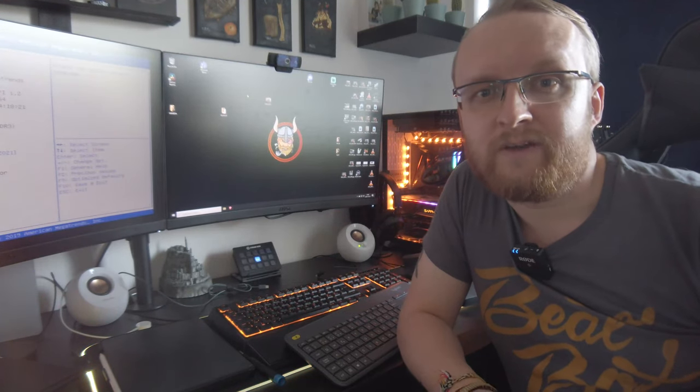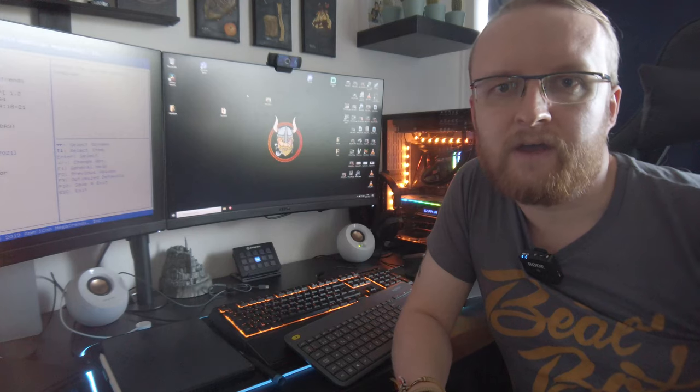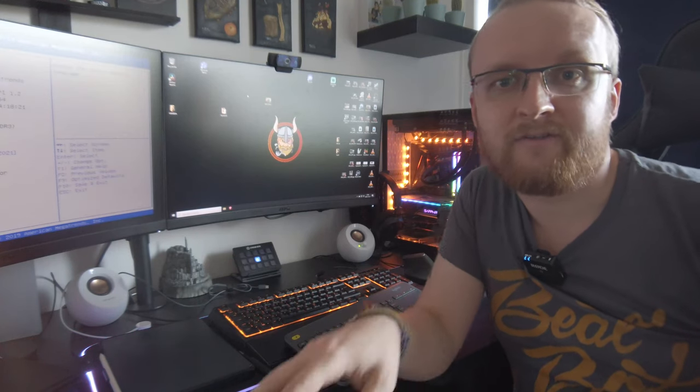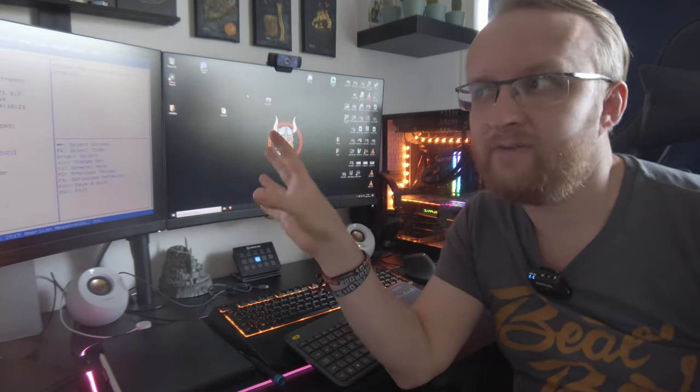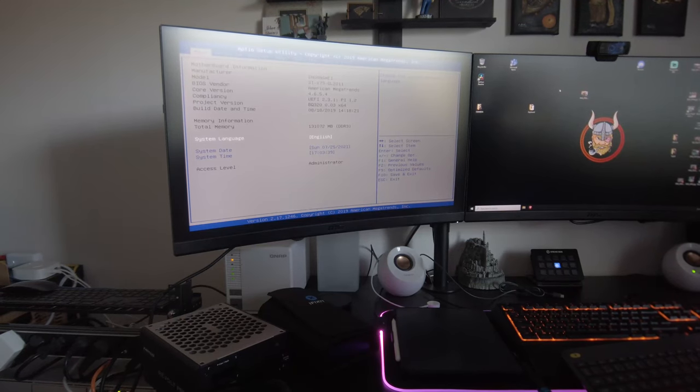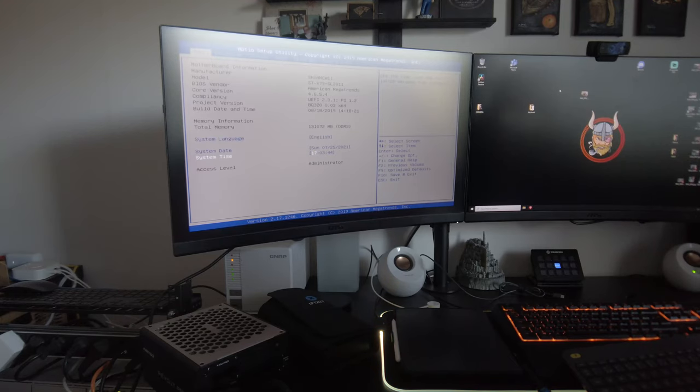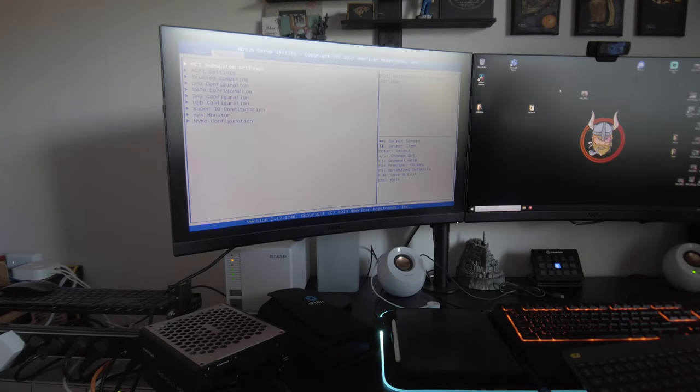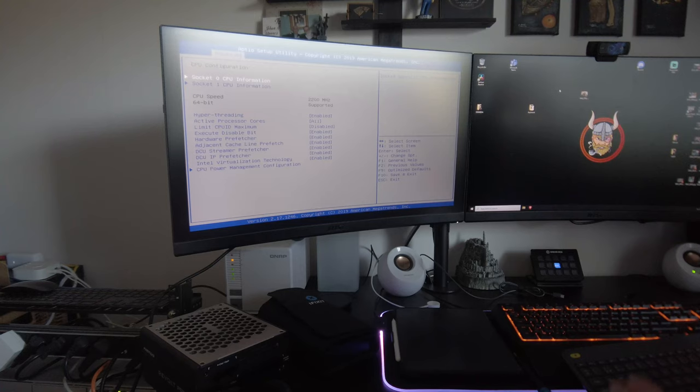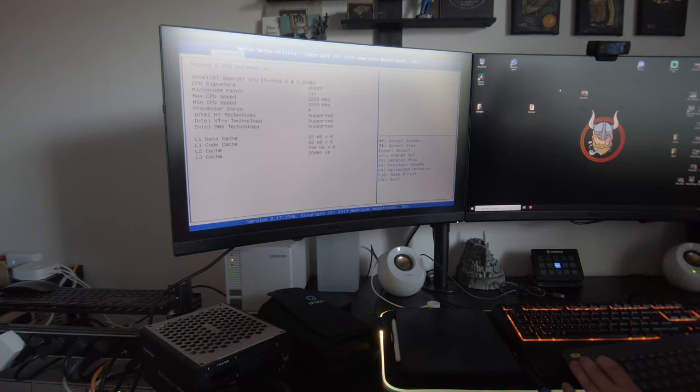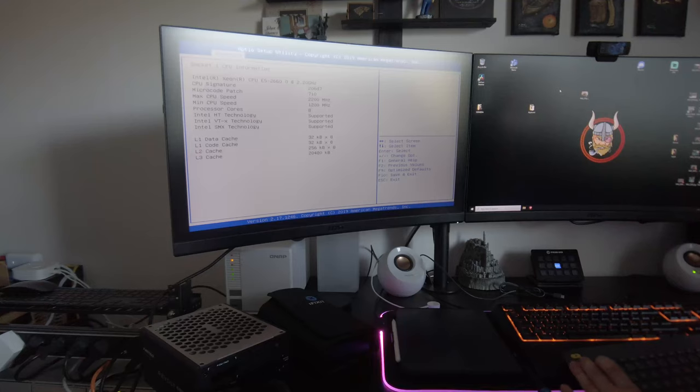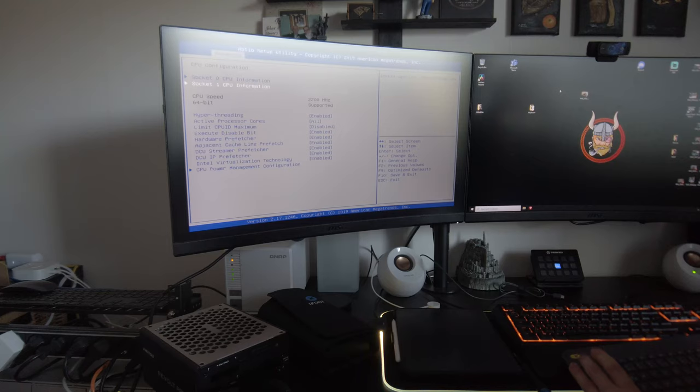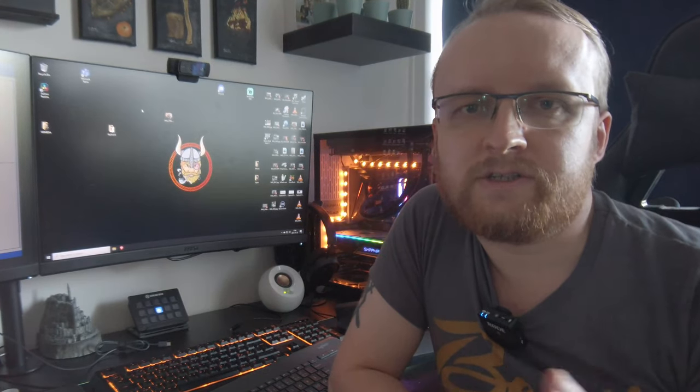After spending this morning switching the power units around, I now have a power unit that has two CPU cables. And now we have everything showing up in the BIOS. We have all 128 gig of DDR3 memory showing up, as well as both CPUs showing up in socket zero from yesterday, showing all eight cores, 2.2 gigahertz, and in socket one, eight cores, 2.2 gigahertz, with everything hyperthreading and all that enabled. So everything shows up as it should. I've gone through the settings on the motherboard and changed the date and the time and stuff like that.